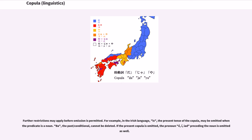Further restrictions may apply before omission is permitted. For example, in the Irish language, 'is' (the present tense of the copula) may be omitted when the predicate is a noun. 'Ba' (the past/conditional) cannot be deleted. If the present copula is omitted, the pronoun 'é'/'í' preceding the noun is omitted as well.